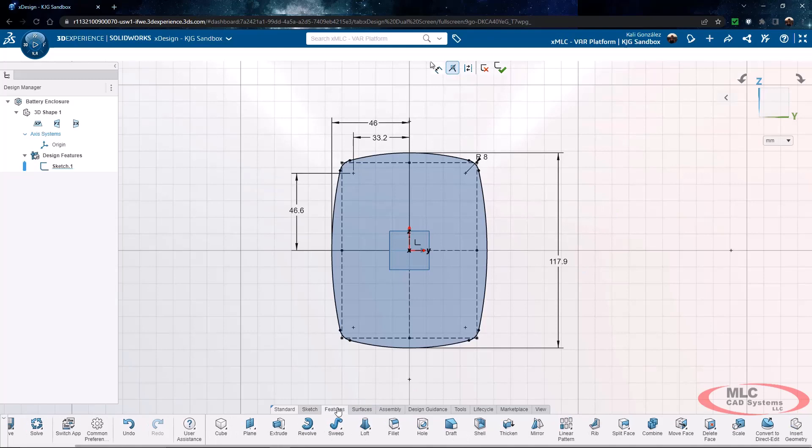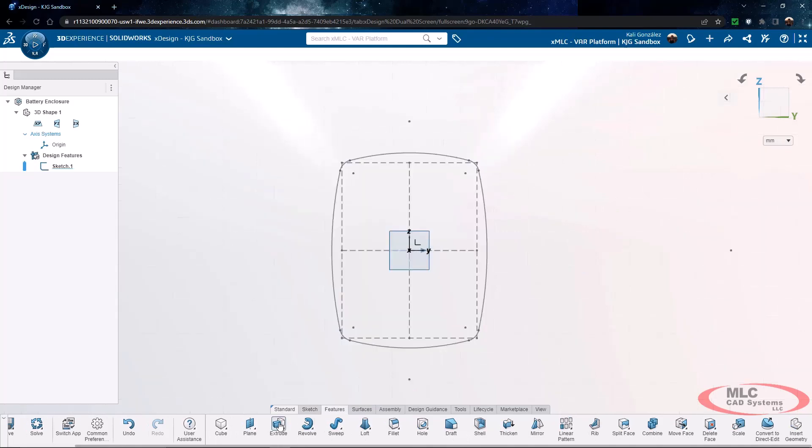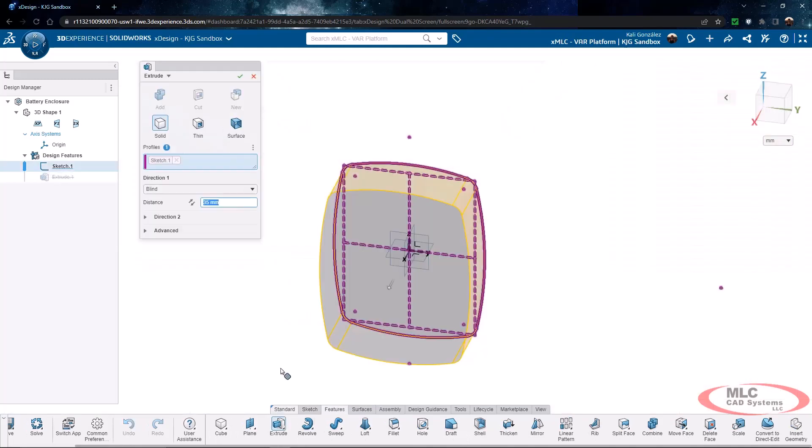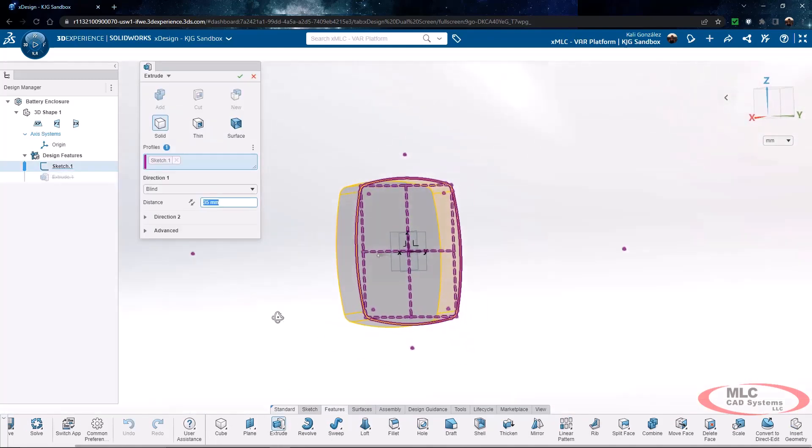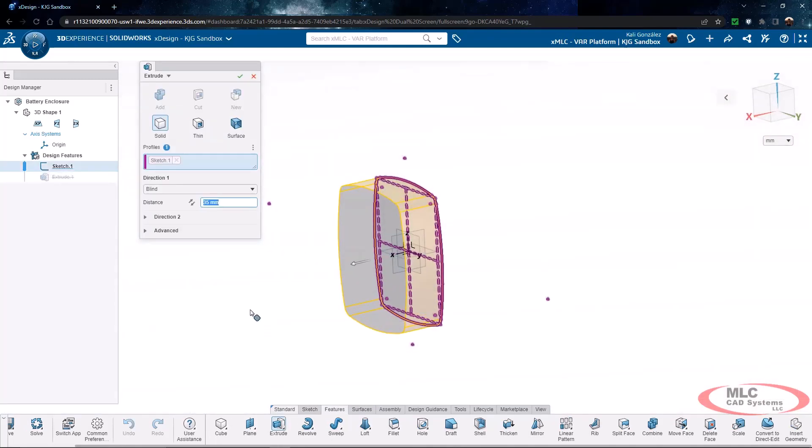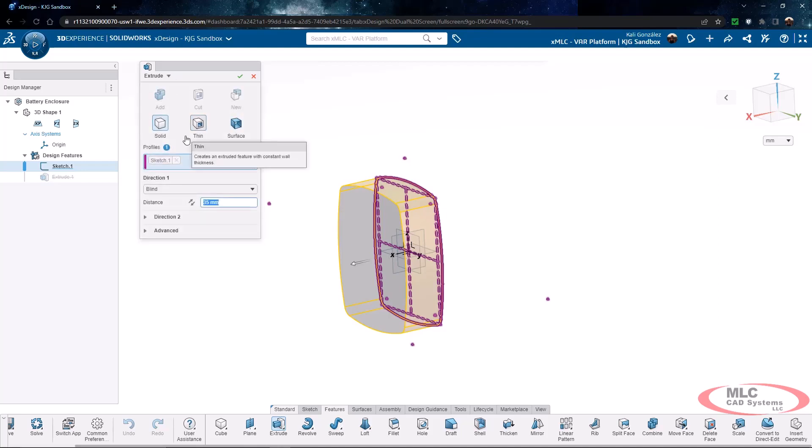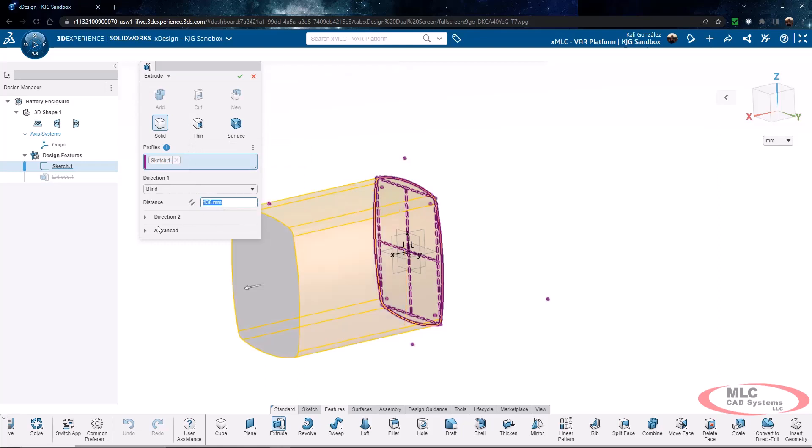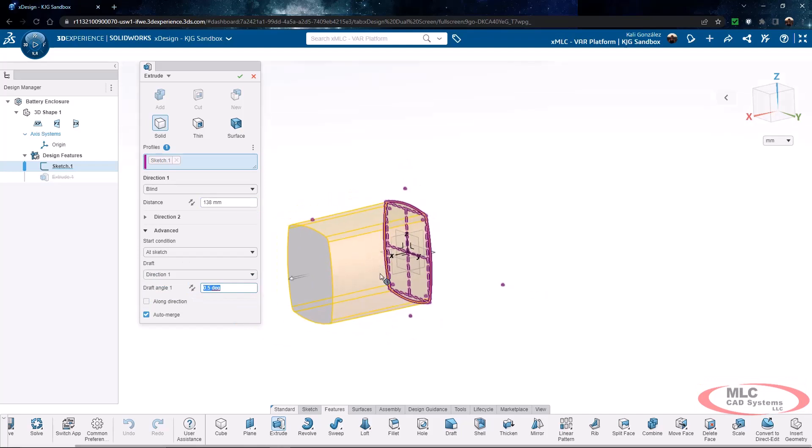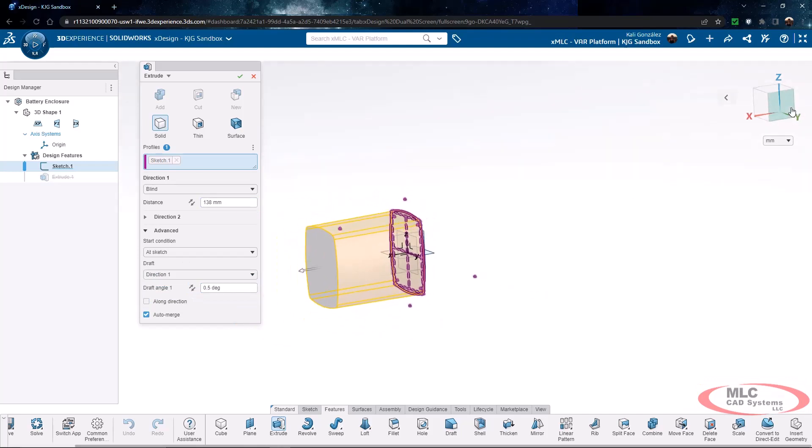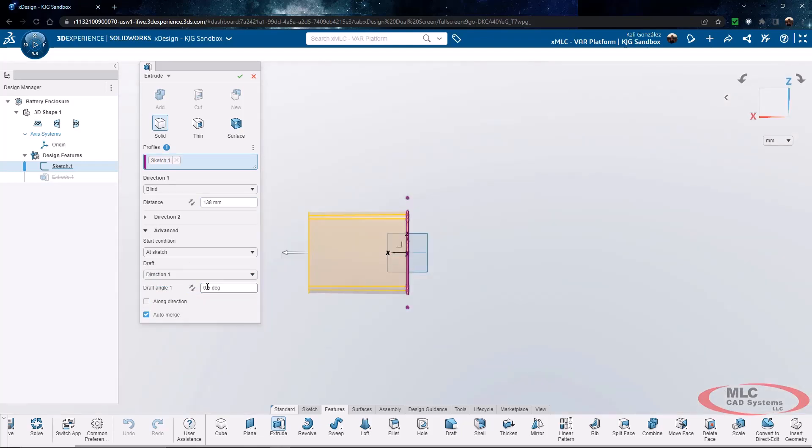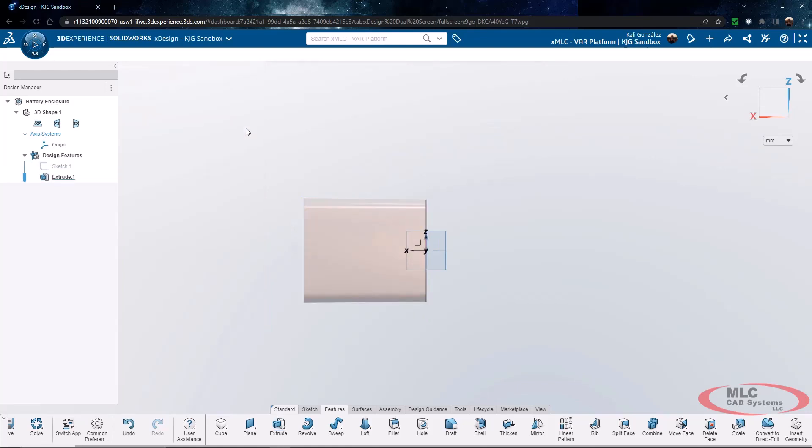Once my sketch is done, I'm ready to turn this into a feature. xDesign actually utilizes something called super features, which allows me to go between an extrude, a revolve, or a sweep, really at any point in time. I don't have to delete the feature or recreate it, so I have a lot of flexibility inside of a single feature. I can even choose whether this is going to be a solid, a thin, or a surface. I'm going to add my end conditions and even add a draft angle directly into my resulting feature. This is going to ensure I have my last little bit of information for my final shape.